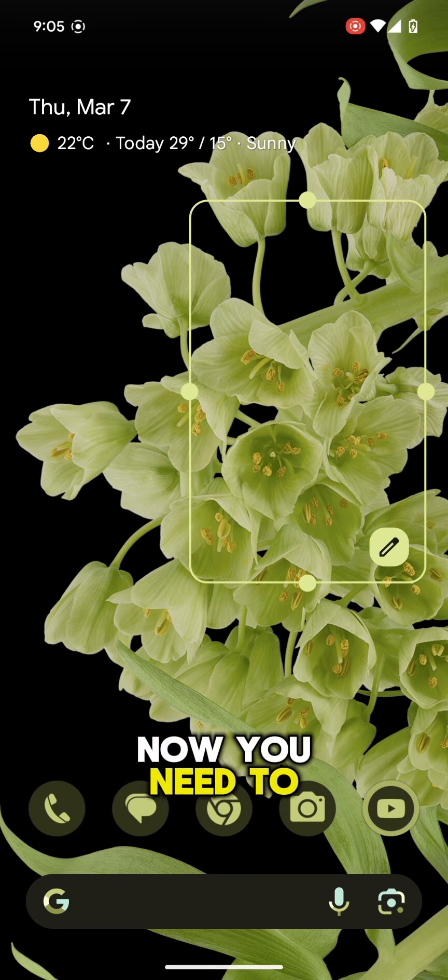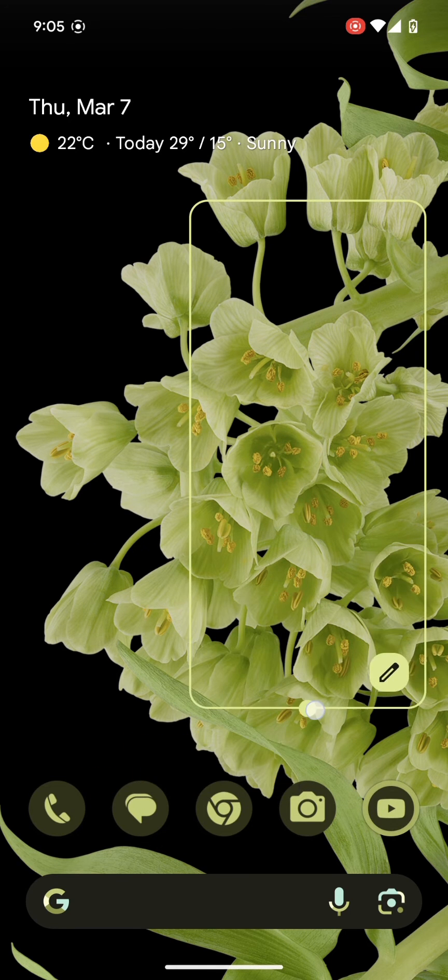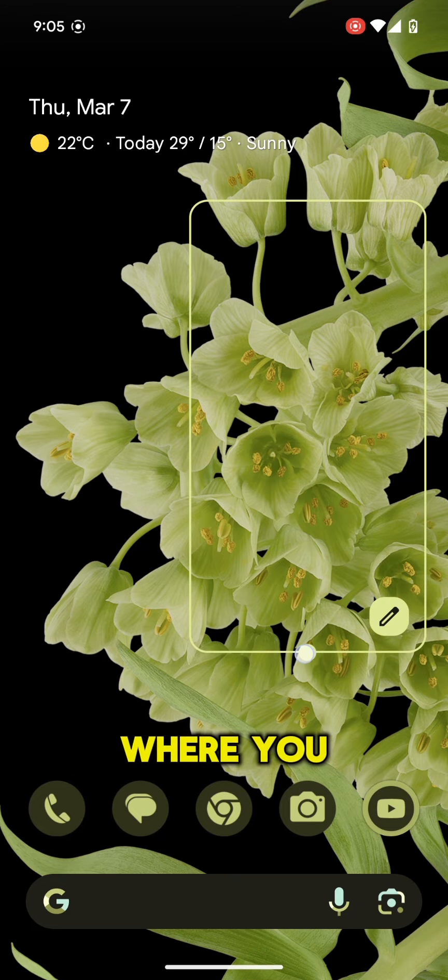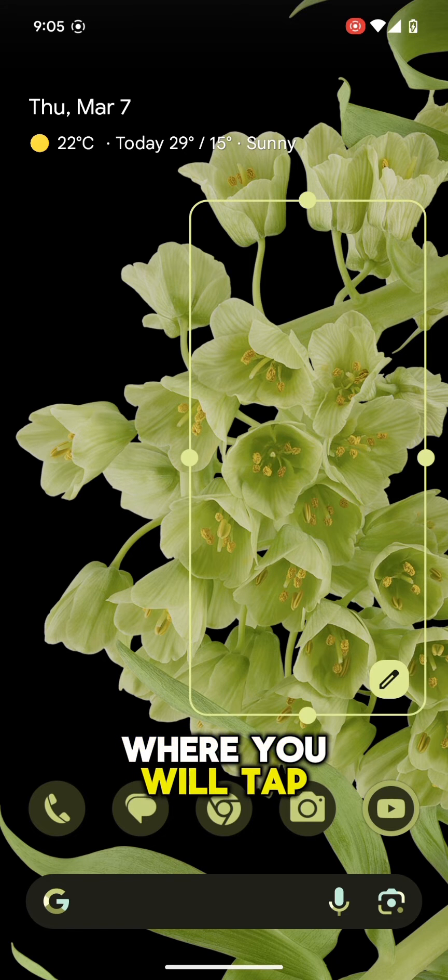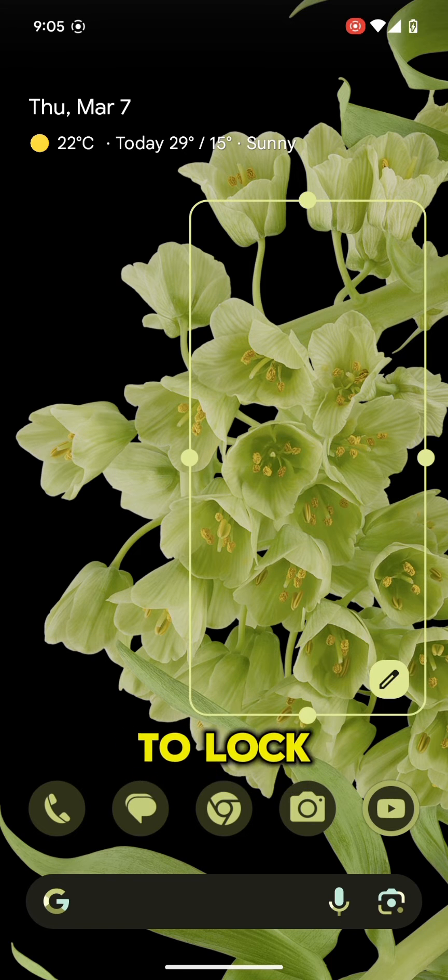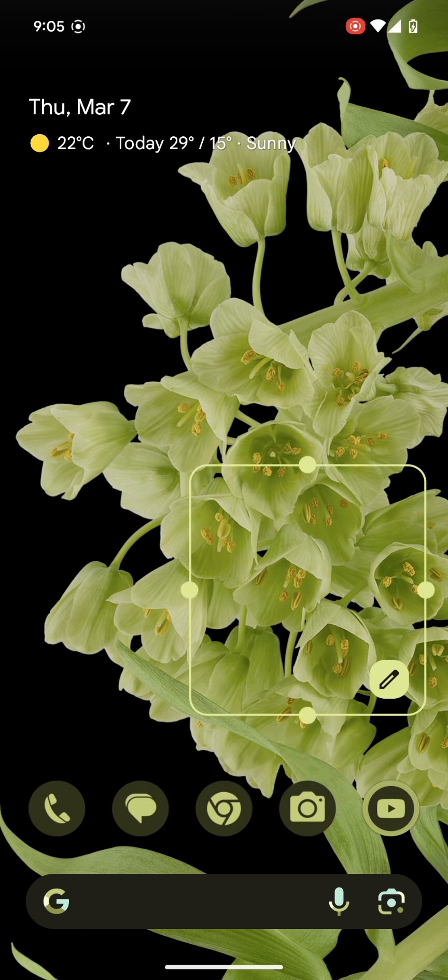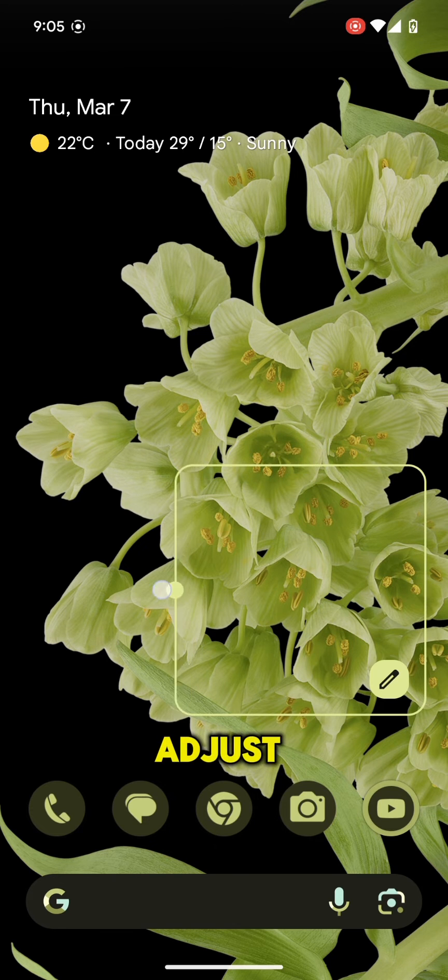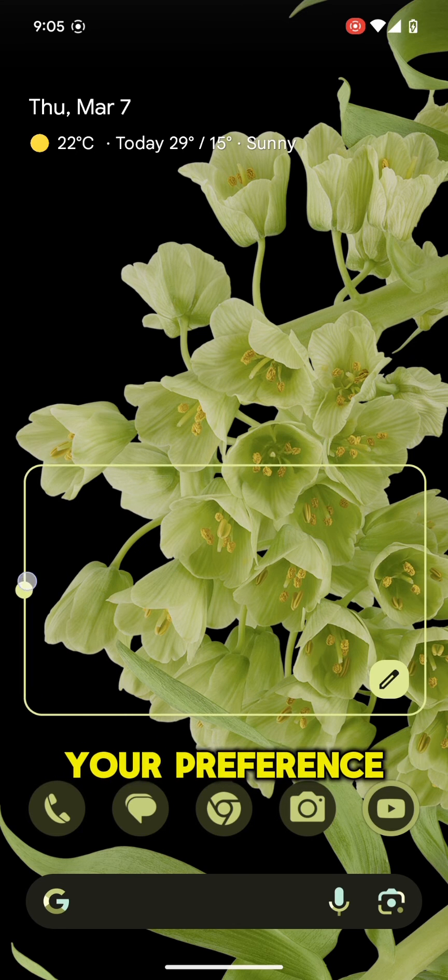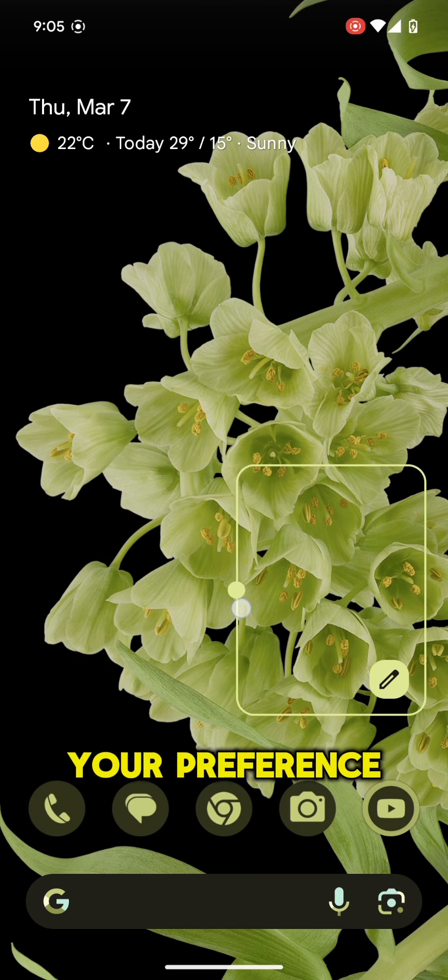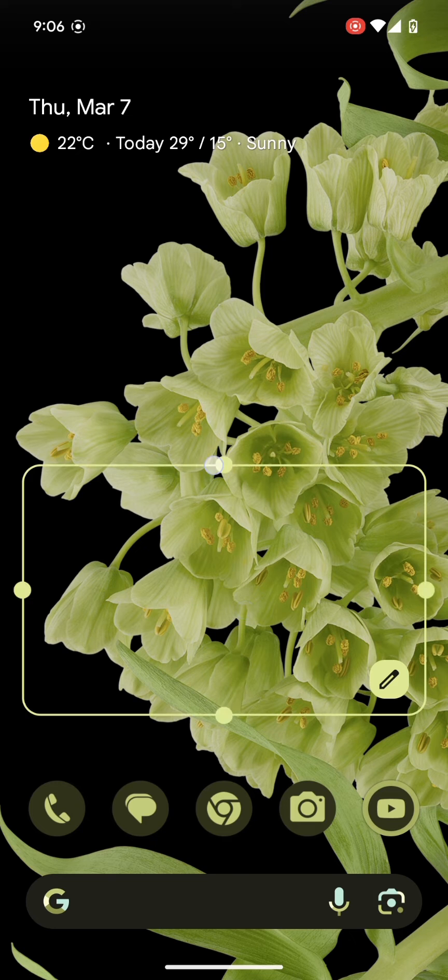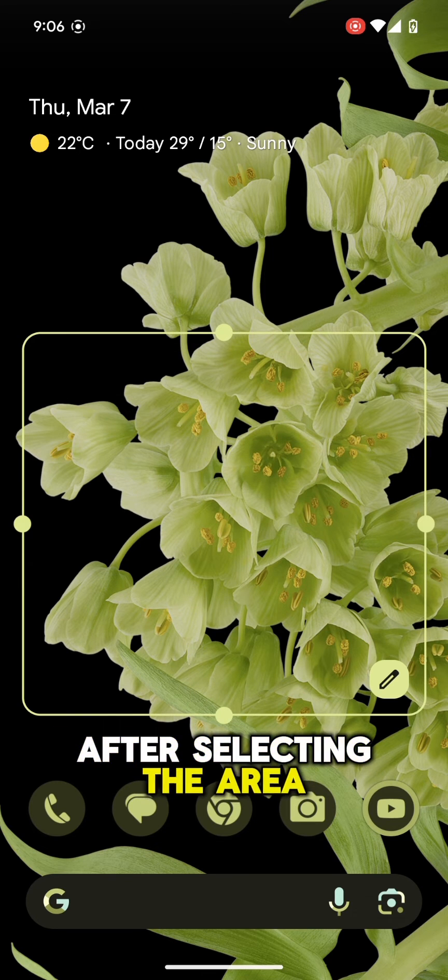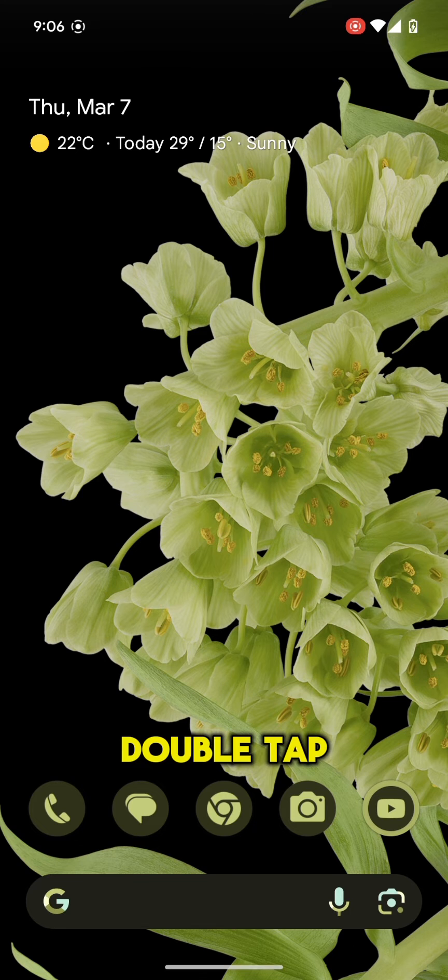Now you need to select the area where you will tap to lock the screen and adjust according to your preference. After selecting the area, double tap to lock.